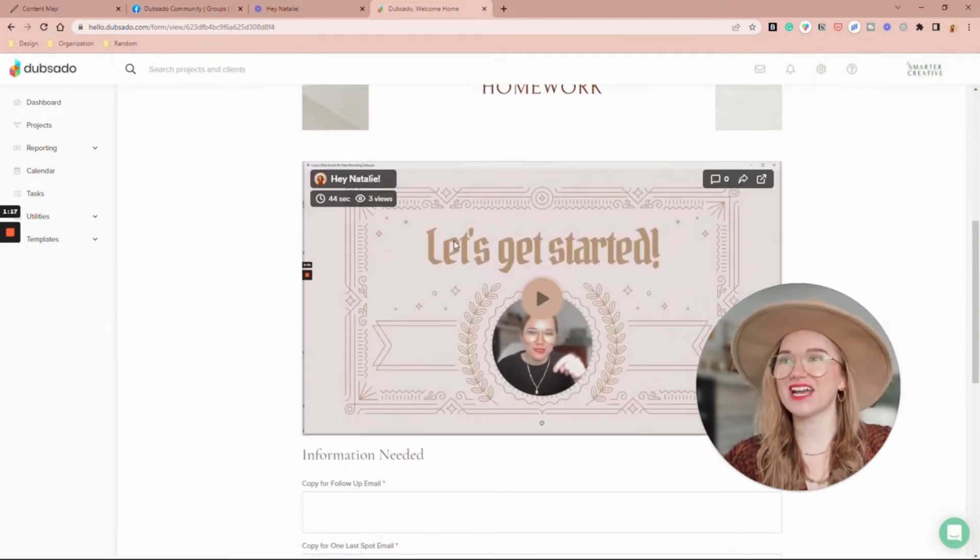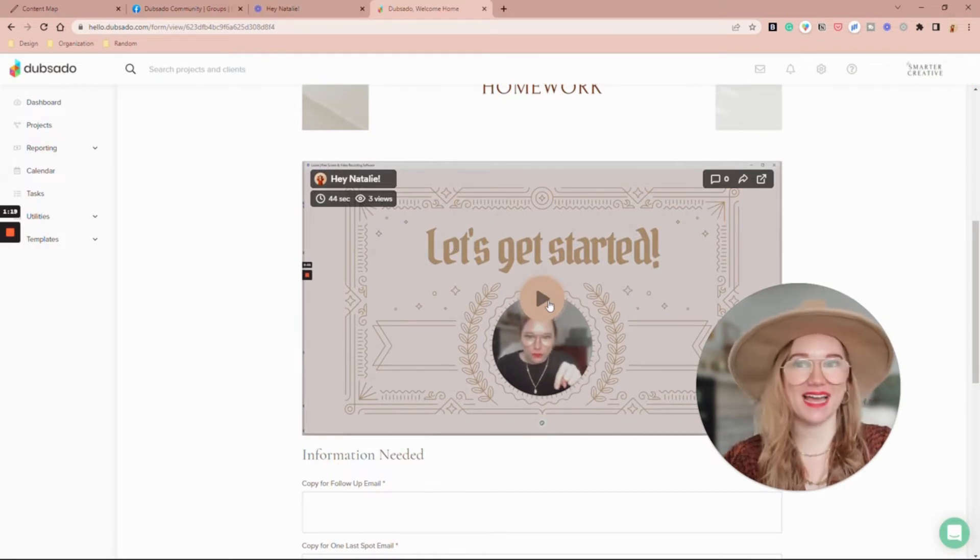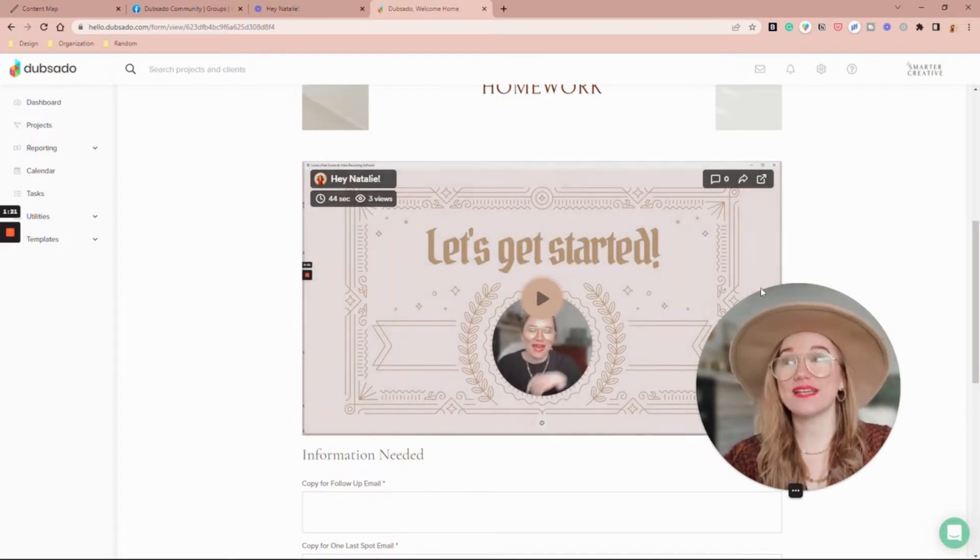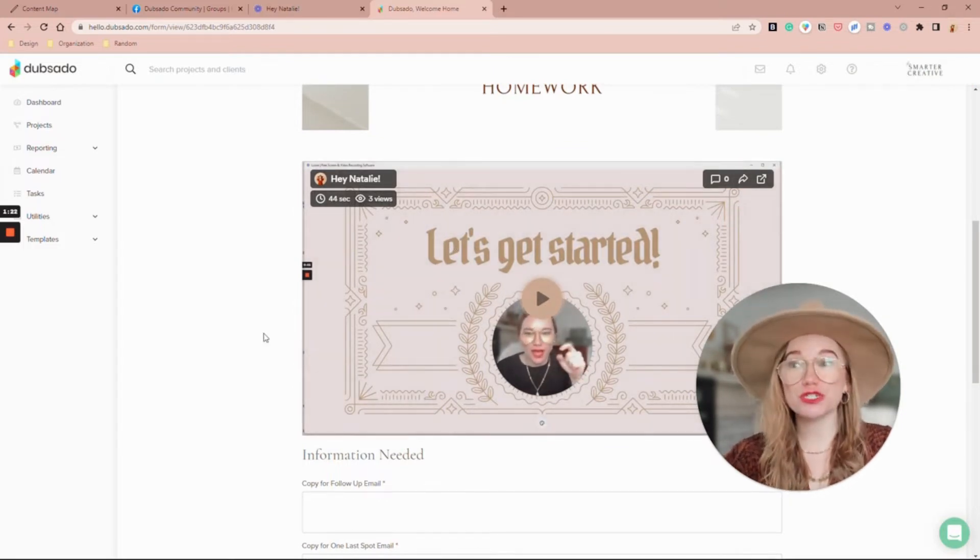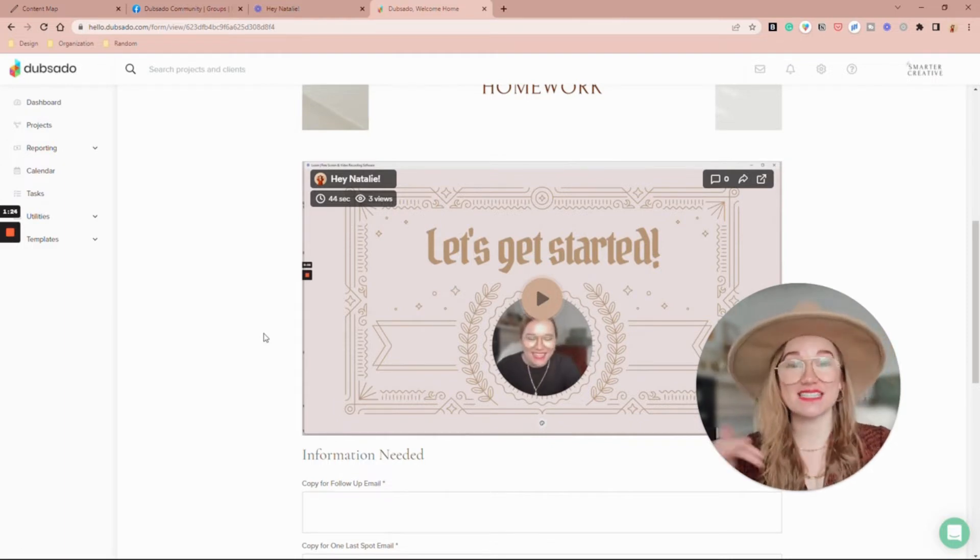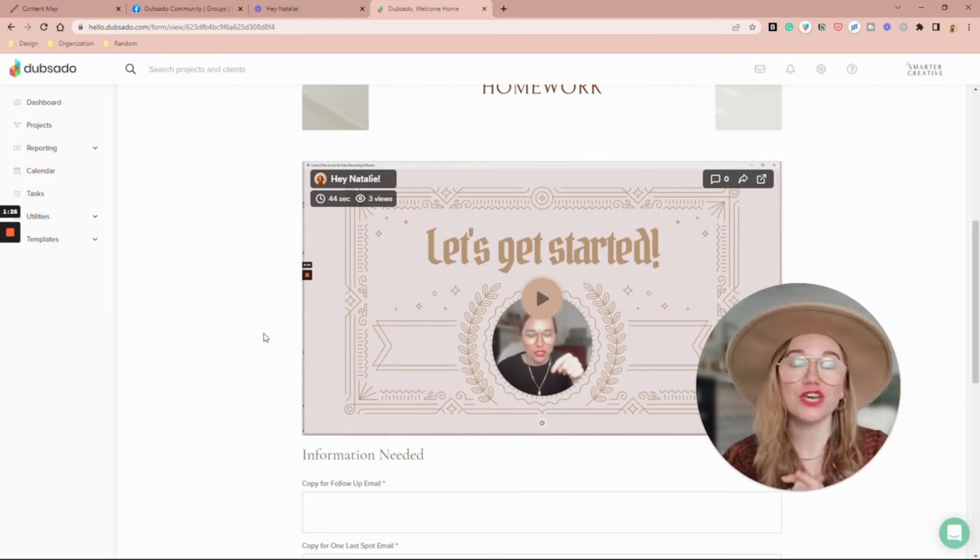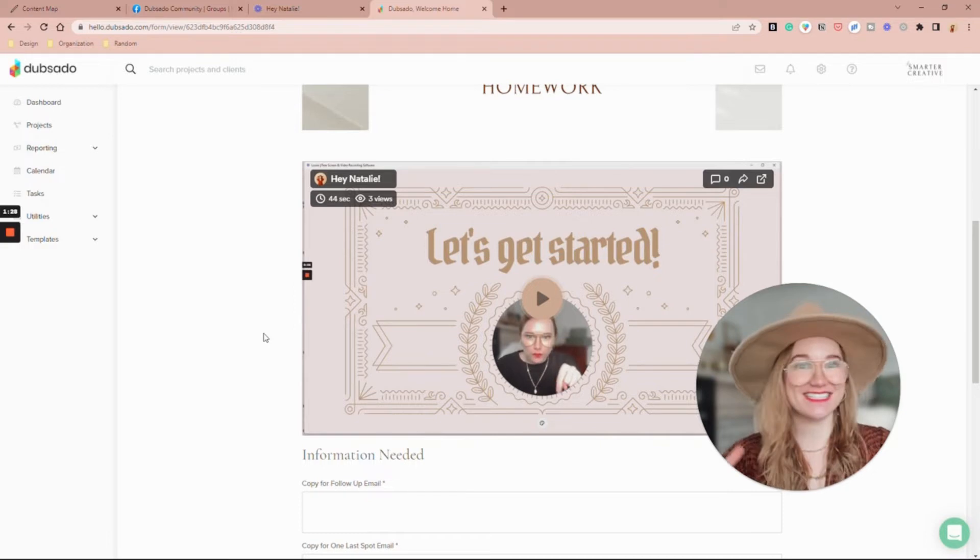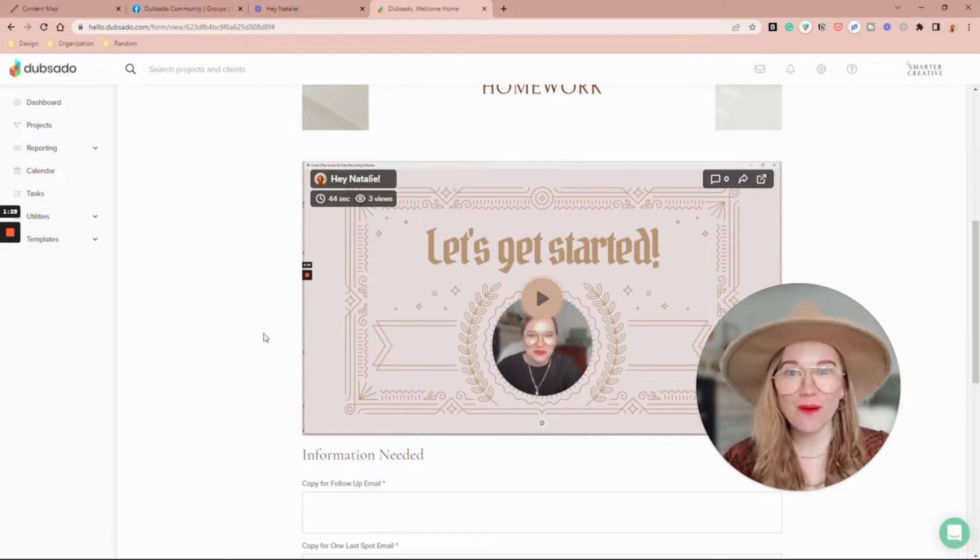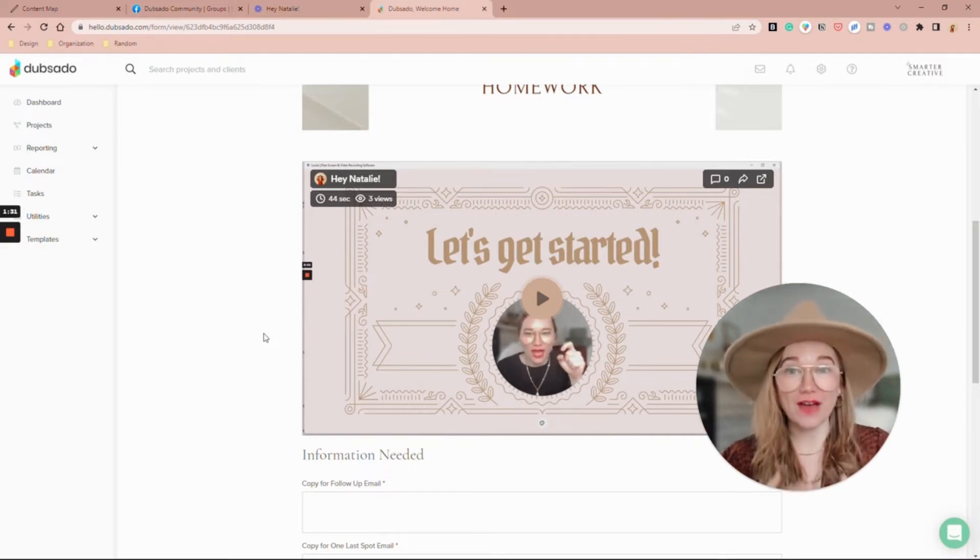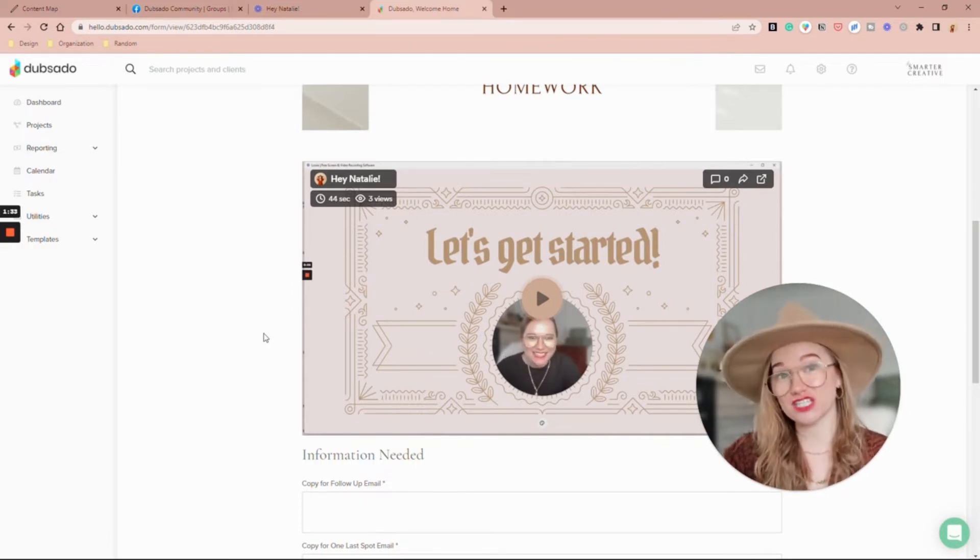Just like here, and then from right here my client can hit play and it's going to be a super short video that says hey, this is what's down below, this is what I need from you.